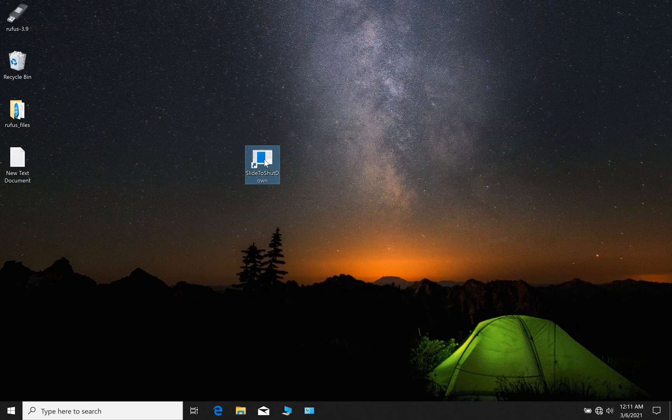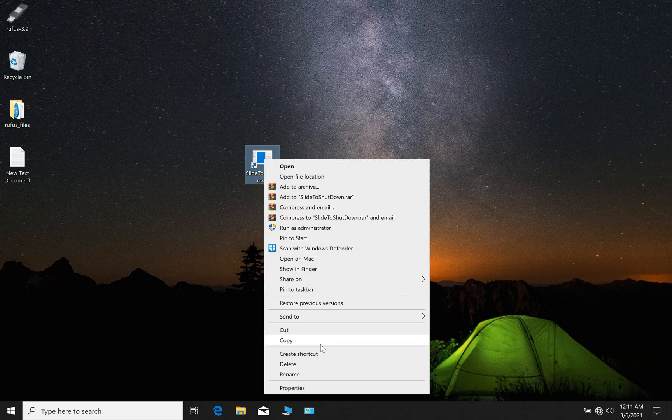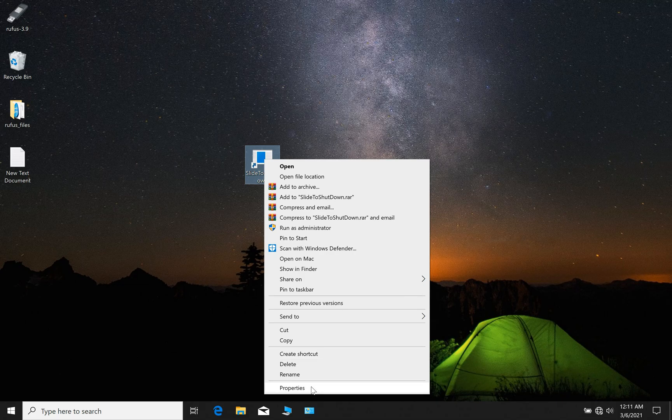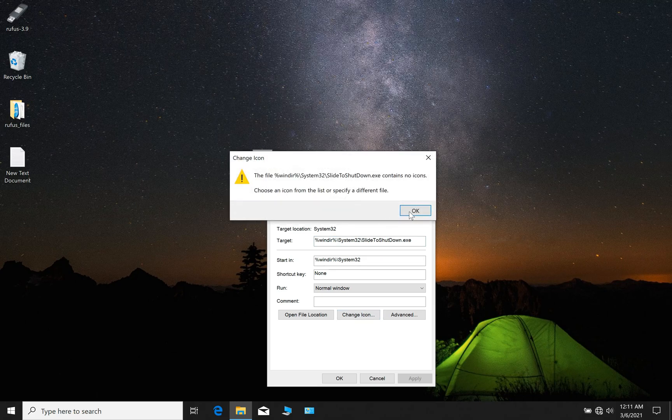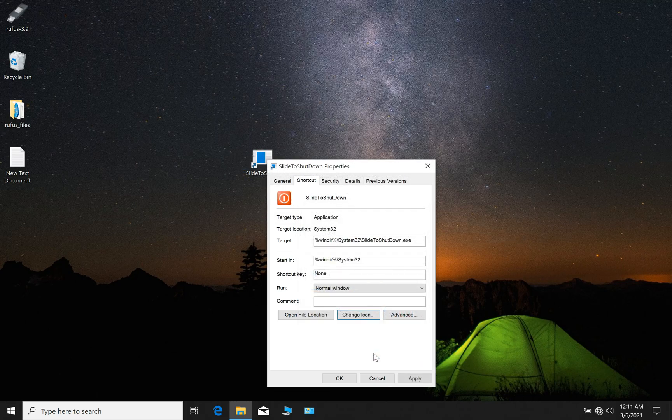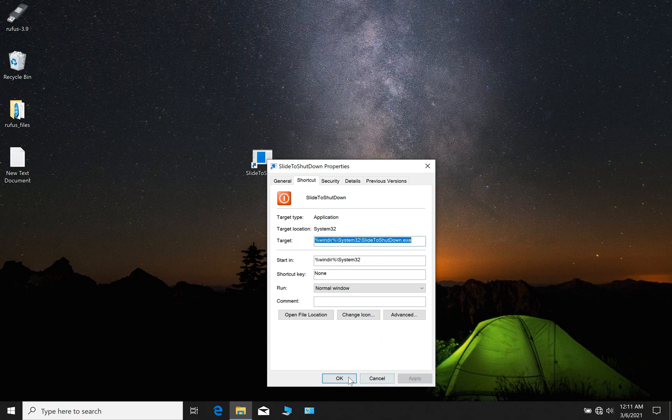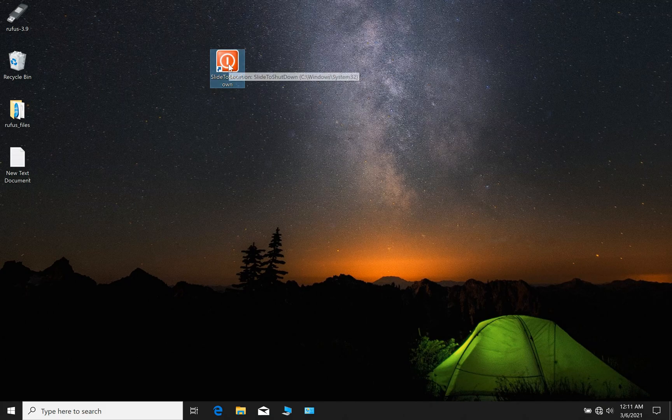You could change the icon of it. Right click on it and click properties. Here in the shortcut tab, click change icon, then click OK. Then we can change the icon, apply, okay. So now we have created a shutdown icon on our desktop.